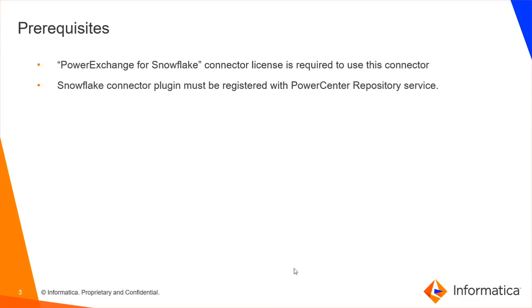Regarding the prerequisites, Snowflake connector is a license-based connector, so you need to have the PowerExchange for Snowflake connector license in your base license. Also, Snowflake connector plugin must be registered with the PowerCenter repository service.